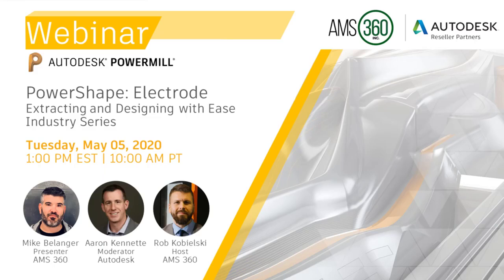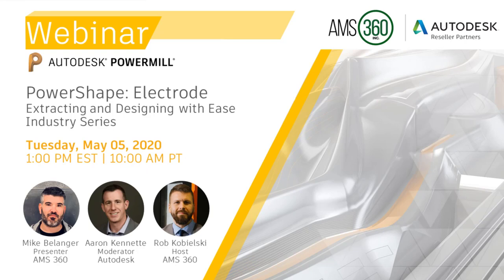He's going to be leading the technical presentation that's going to be starting in a few short minutes. Our moderator on today's call probably needs no introduction either. He's certainly one of the Goliaths of PowerMill North America. Let us welcome Aaron Kenedet of Autodesk to the call.